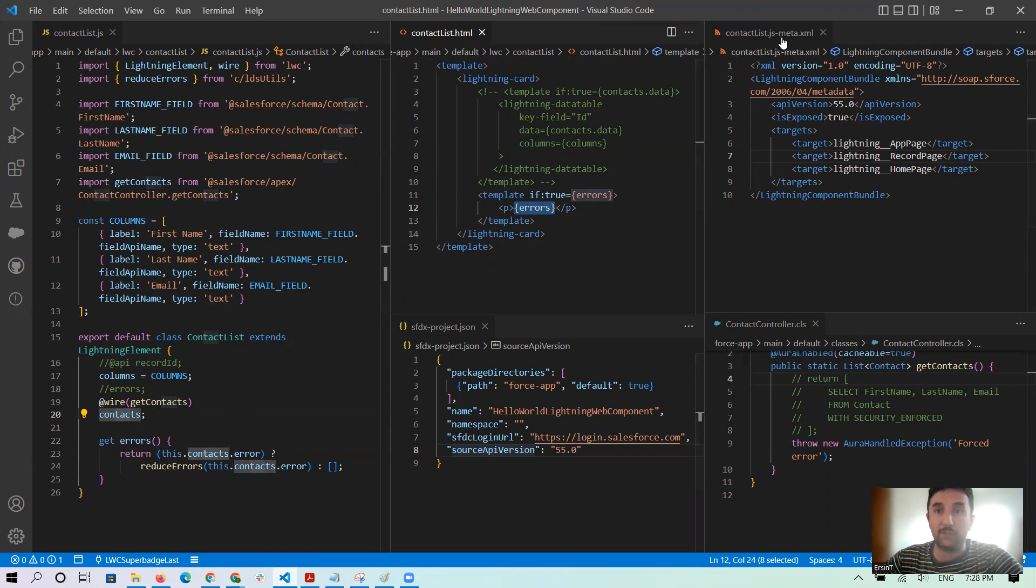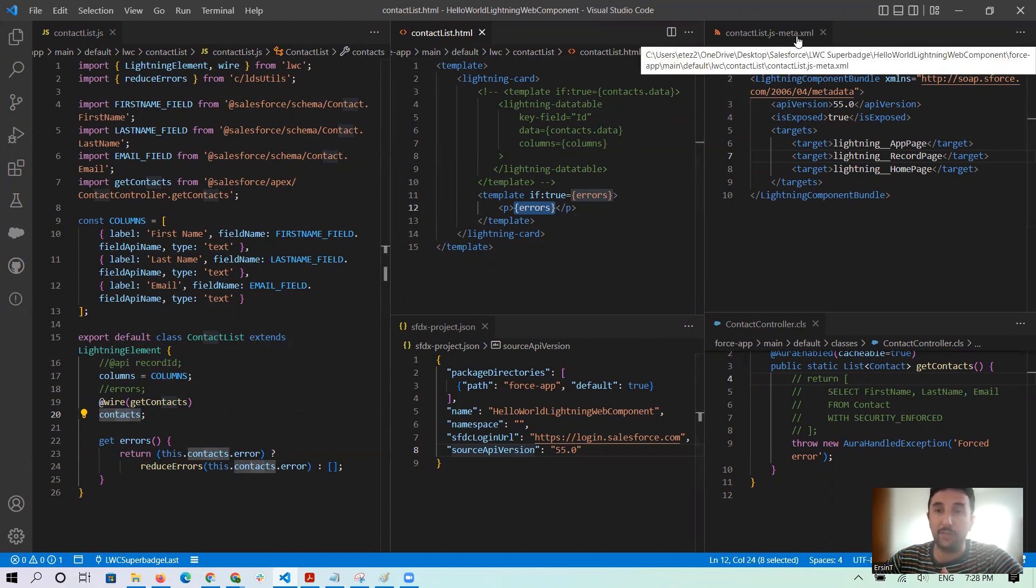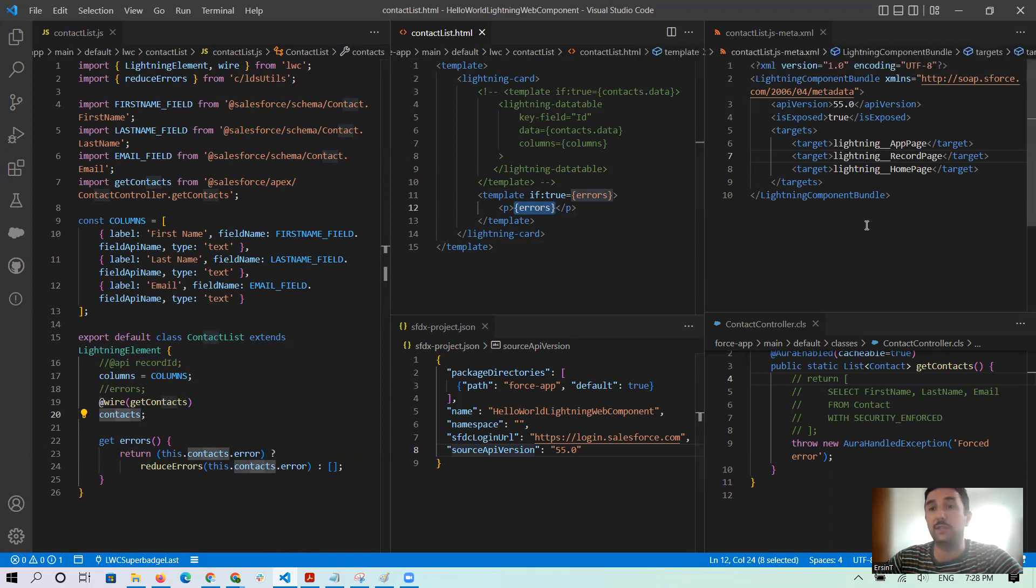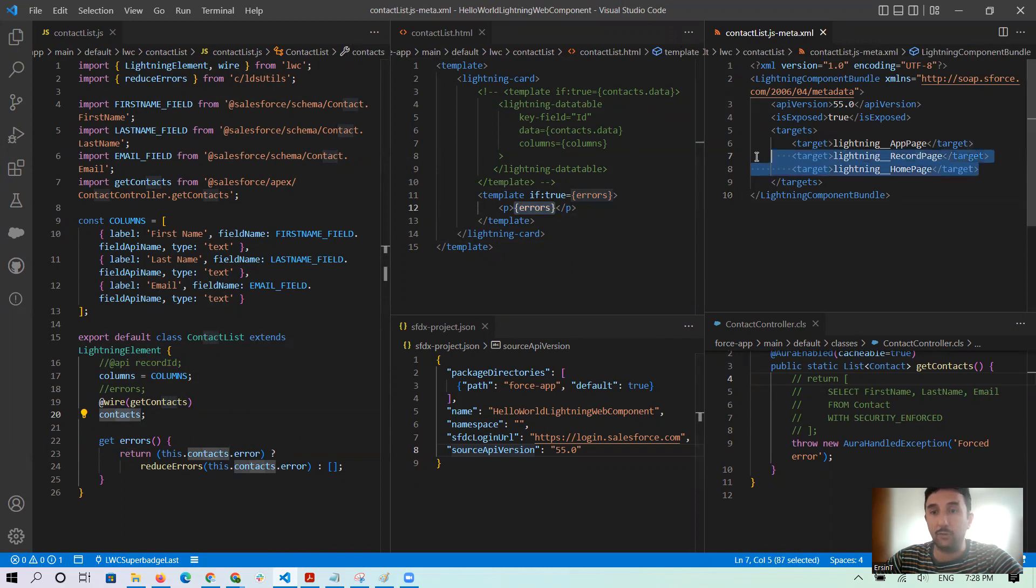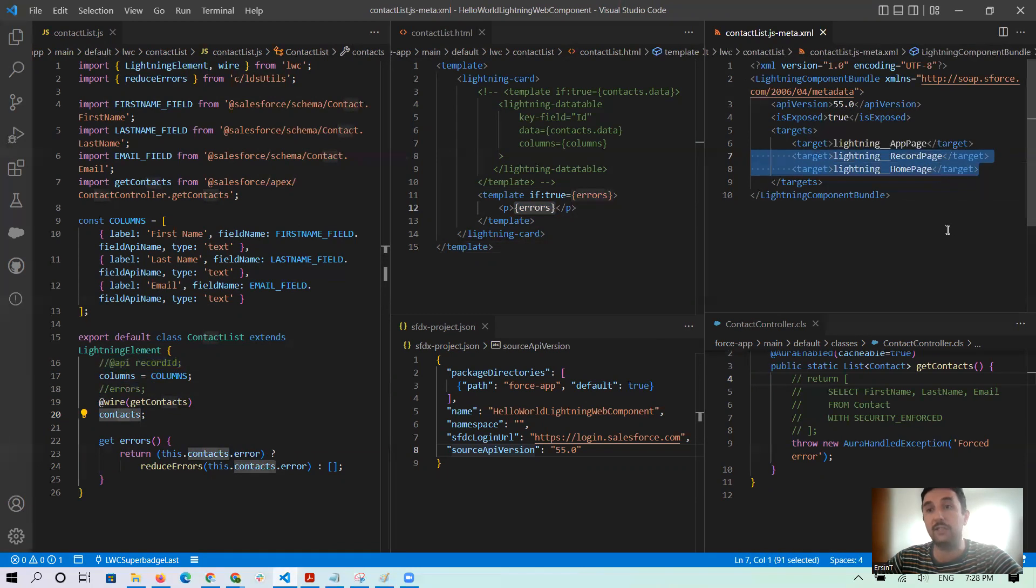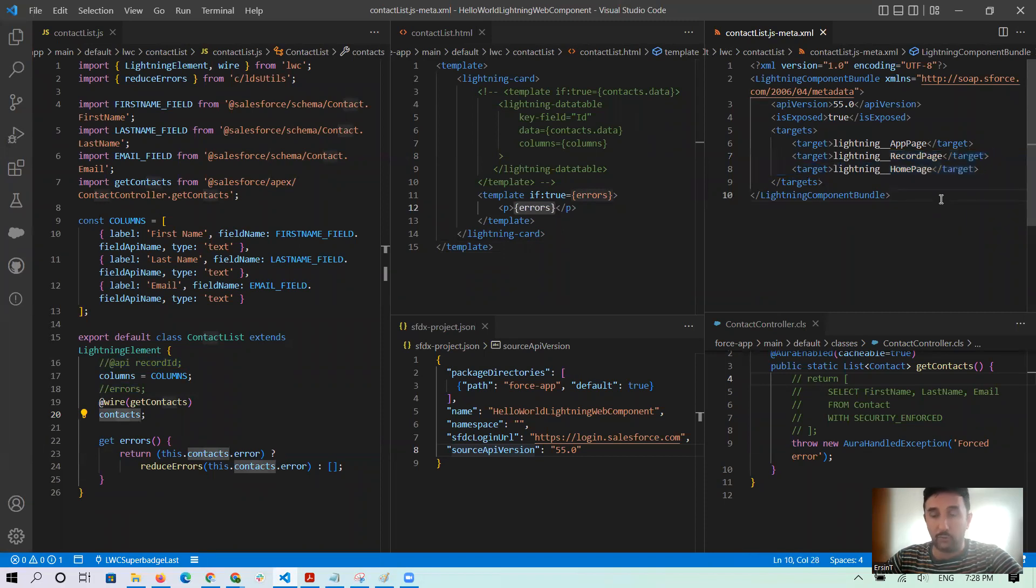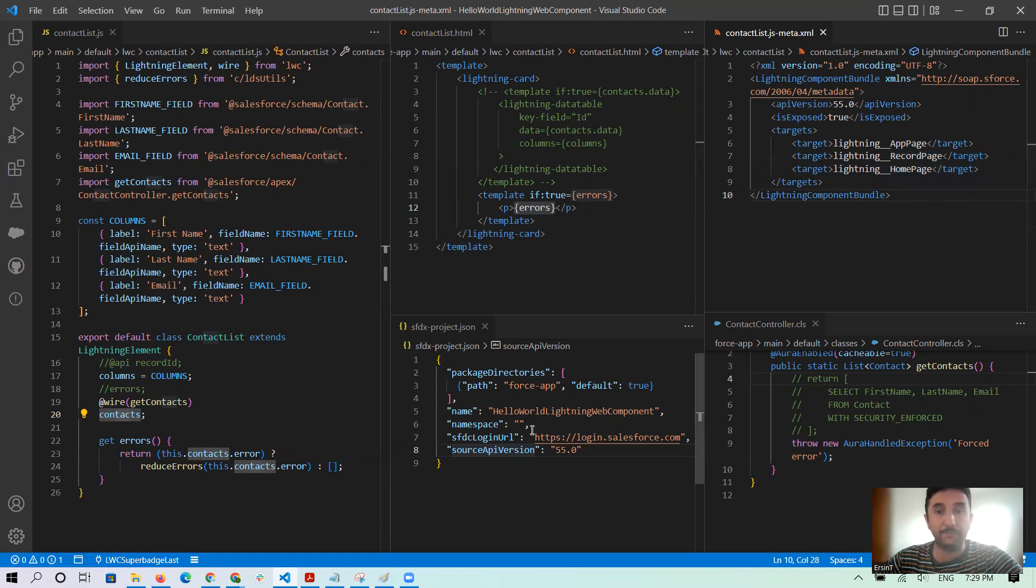And what I did, the first thing in the contactList.js metadata here, I added two of them: lightning_RecordPage and lightning_HomePage in the targets. The first one maybe it's not necessary but I did.